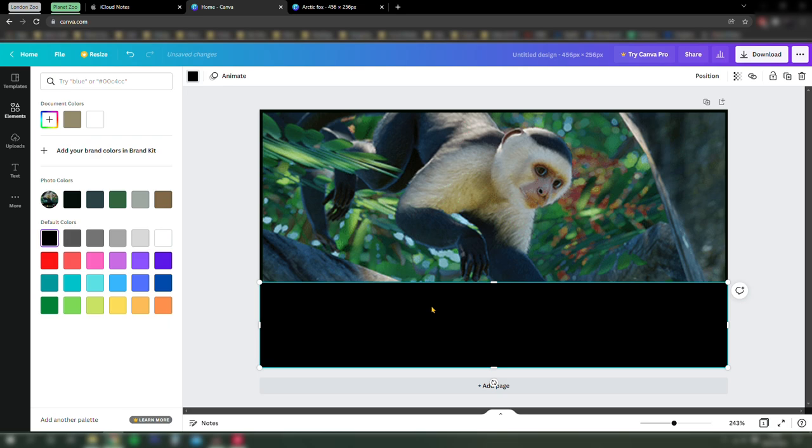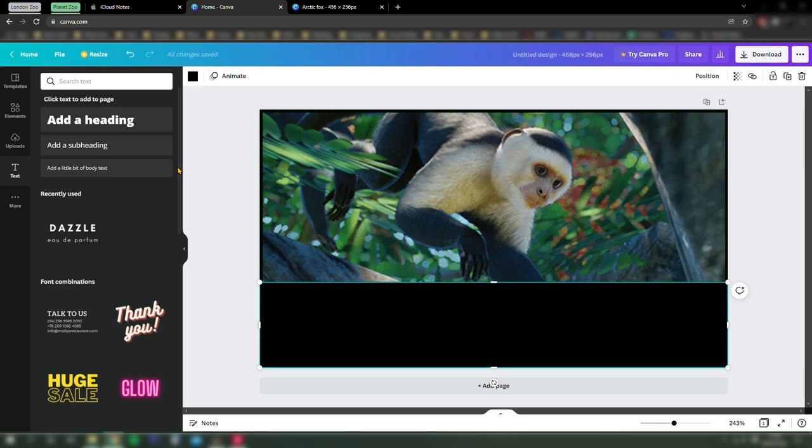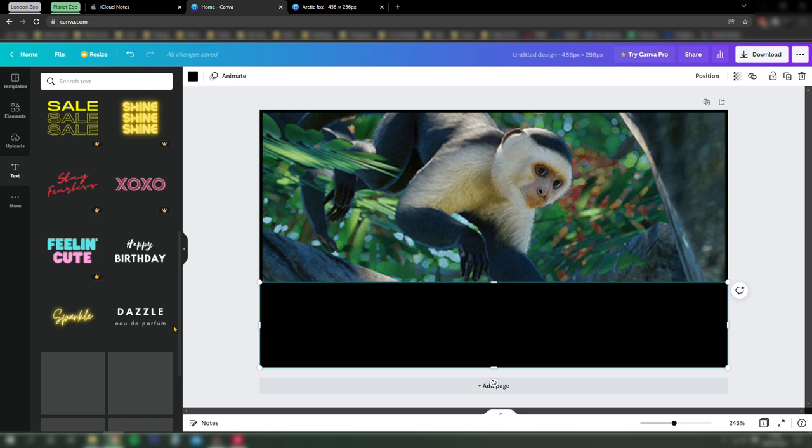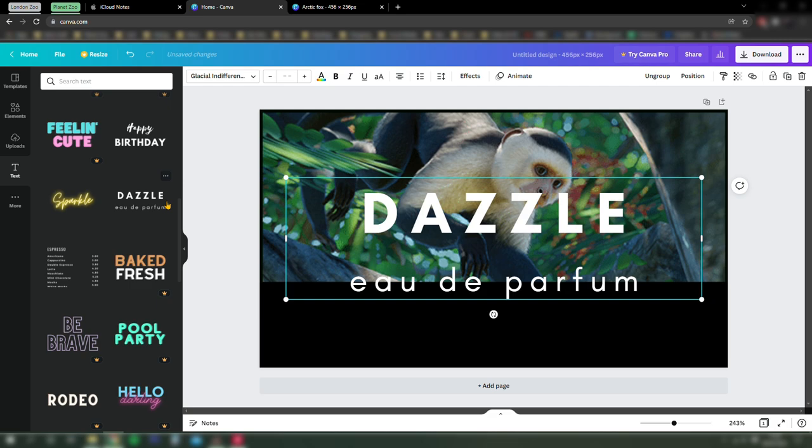Personally, I don't like how you have the name of the animal in Latin and then in Planet Zoo gibberish.